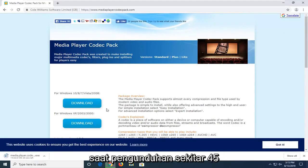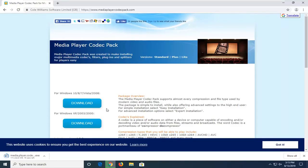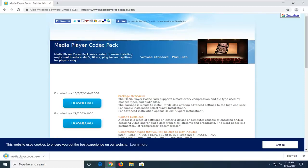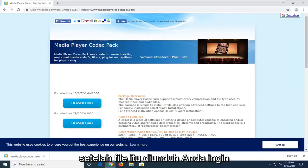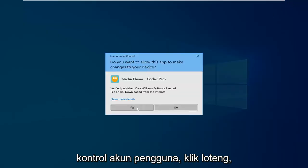It might take a couple moments to download — it's about 45 megabytes, so please be patient. Once that file is downloaded, you want to go ahead and open it up. If you receive a user account control prompt, just click on Yes.